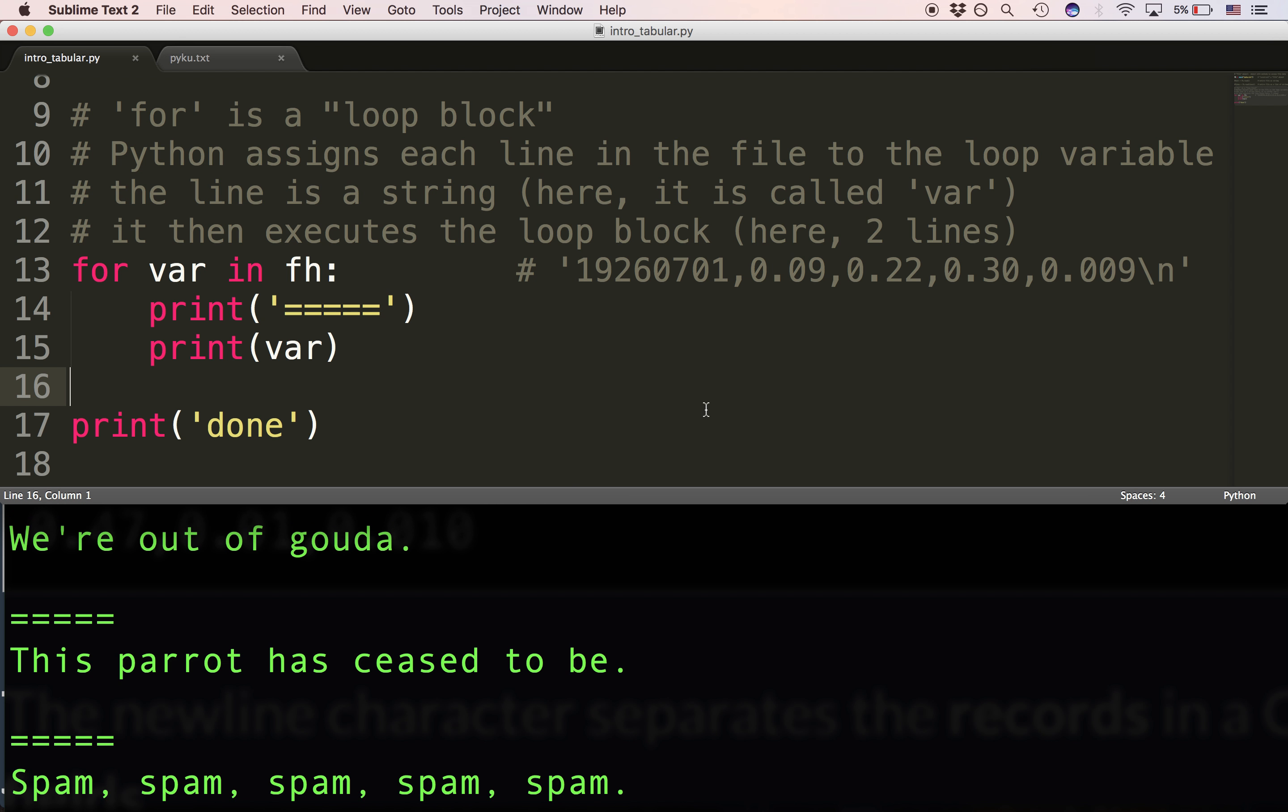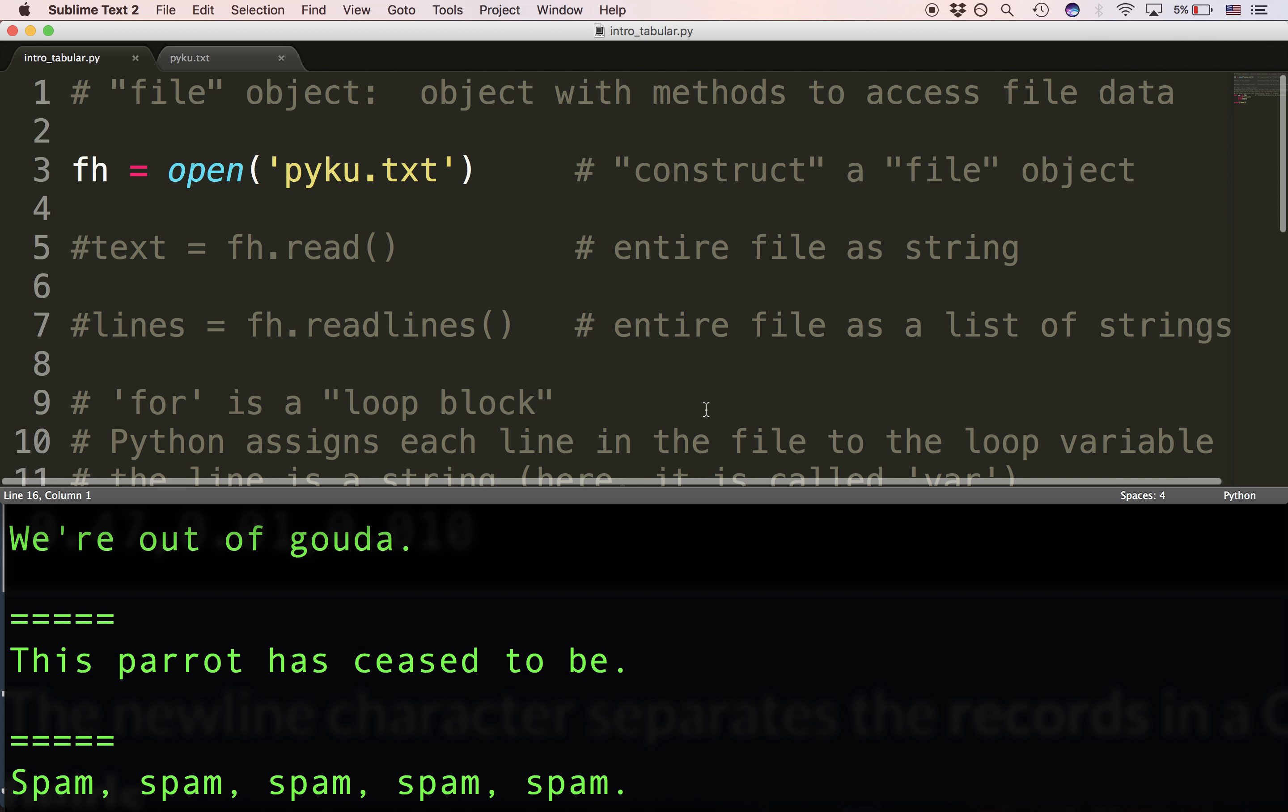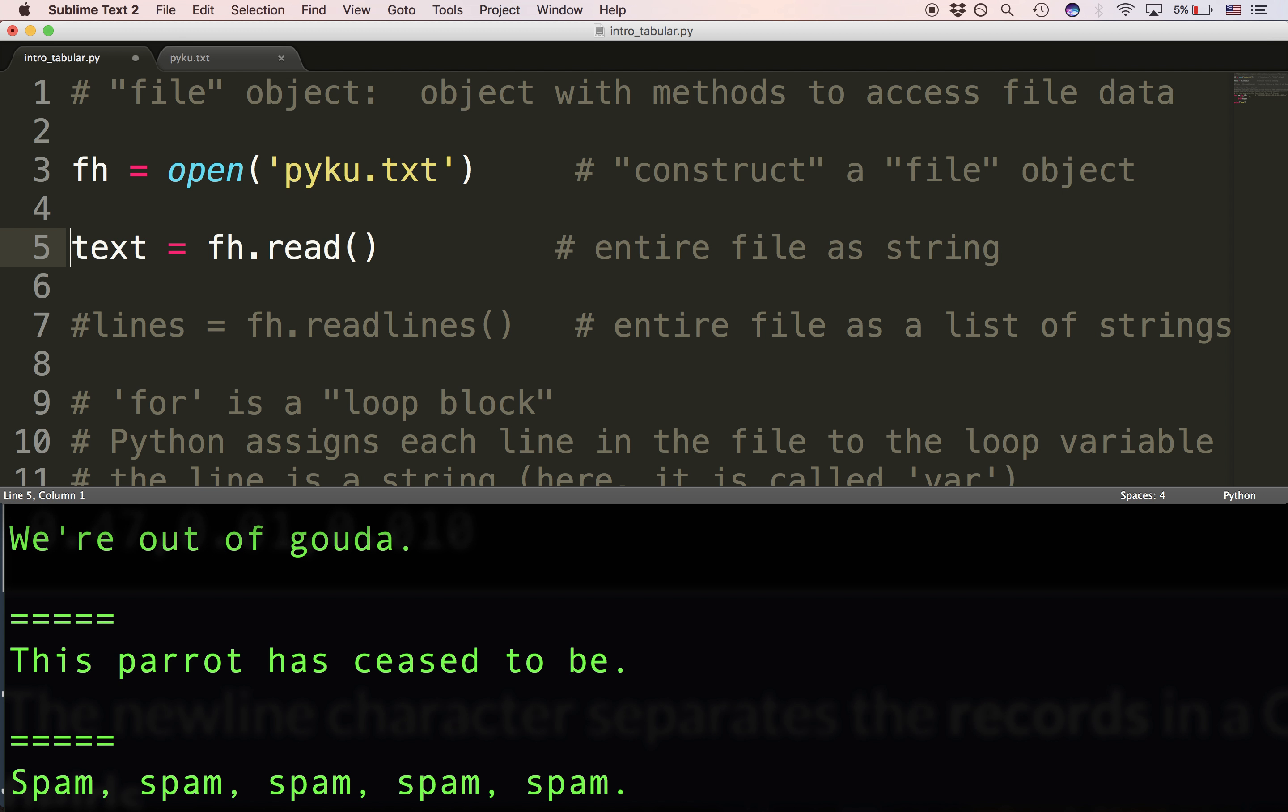So to sum up, when you're reading a file, you have choices. You can choose to read the file as a single string. You'll use the read method.